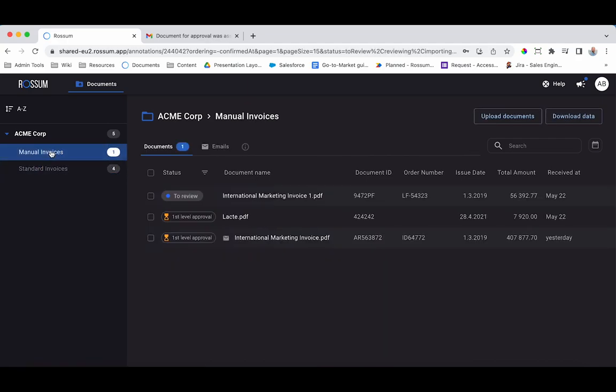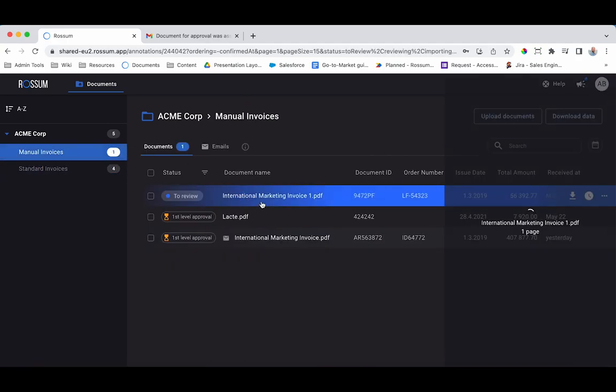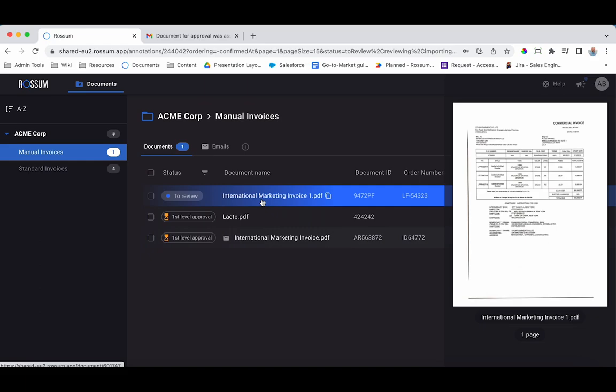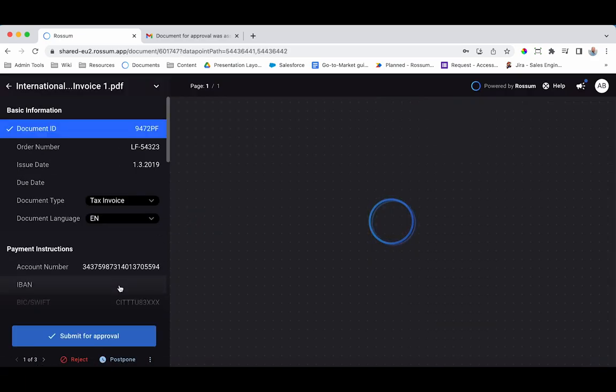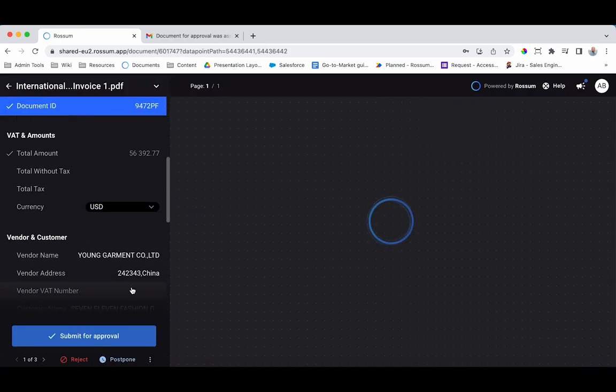Manual assignments are also possible. In this example, the document reviewer selects from users who are eligible to approve the document.